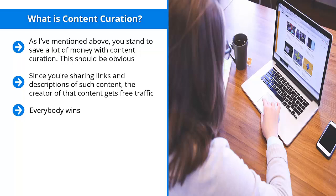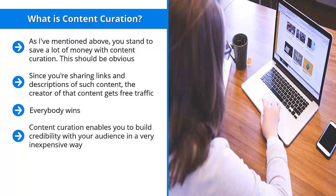it can get quite expensive very quickly. Content curation enables you to build credibility with your audience in a very inexpensive way. You use other people's content. You get to entertain them, build credibility, and gain their trust.